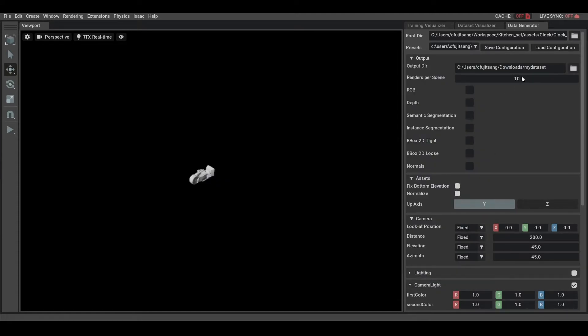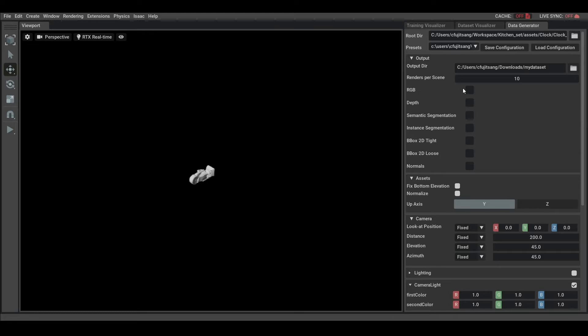We have access to multiple categories that are common sensors in preprocessing. Here, I'm selecting RGB image and semantic segmentation that are used with DeepR Differentiable Renderer.